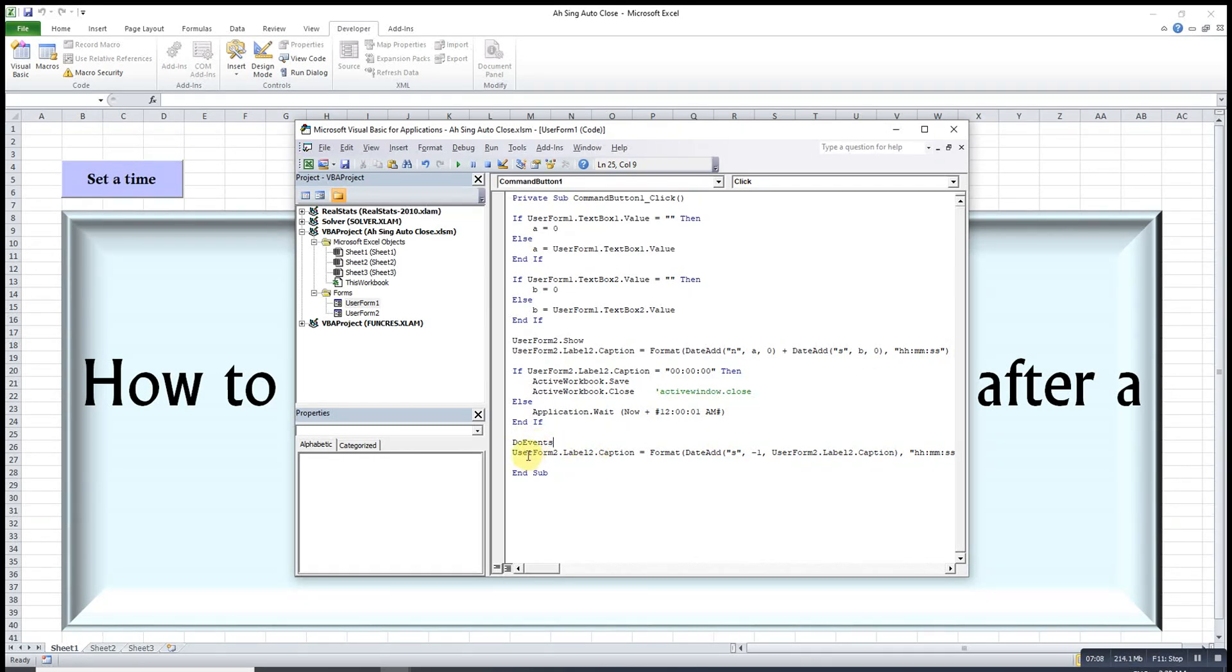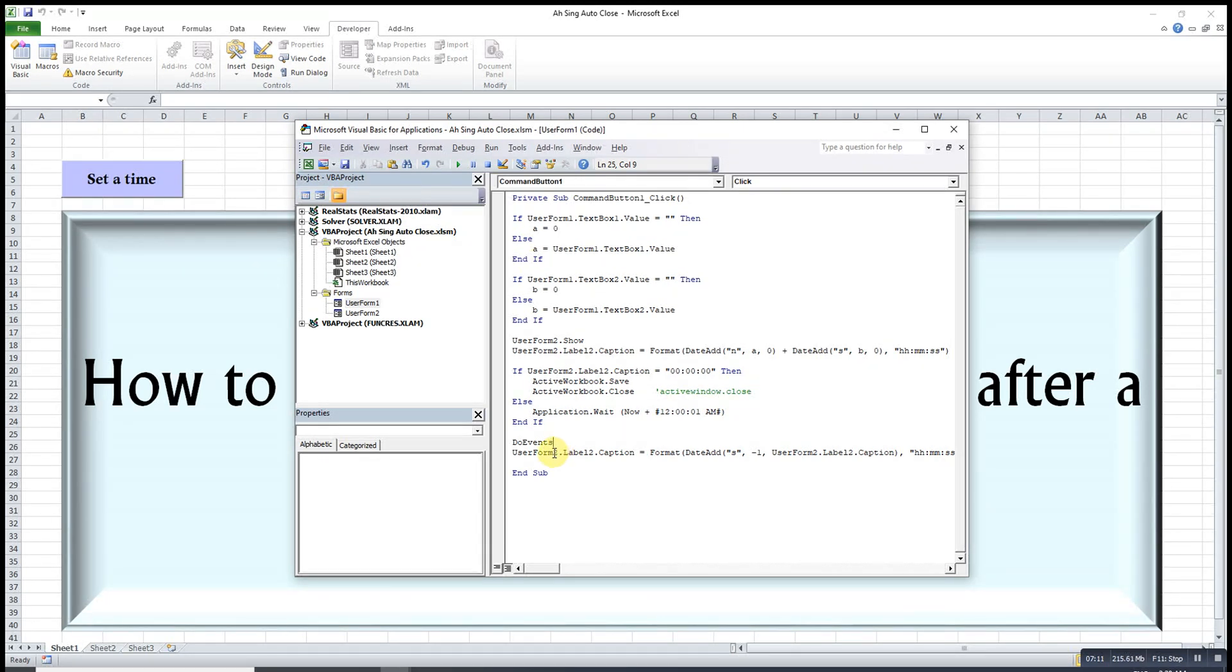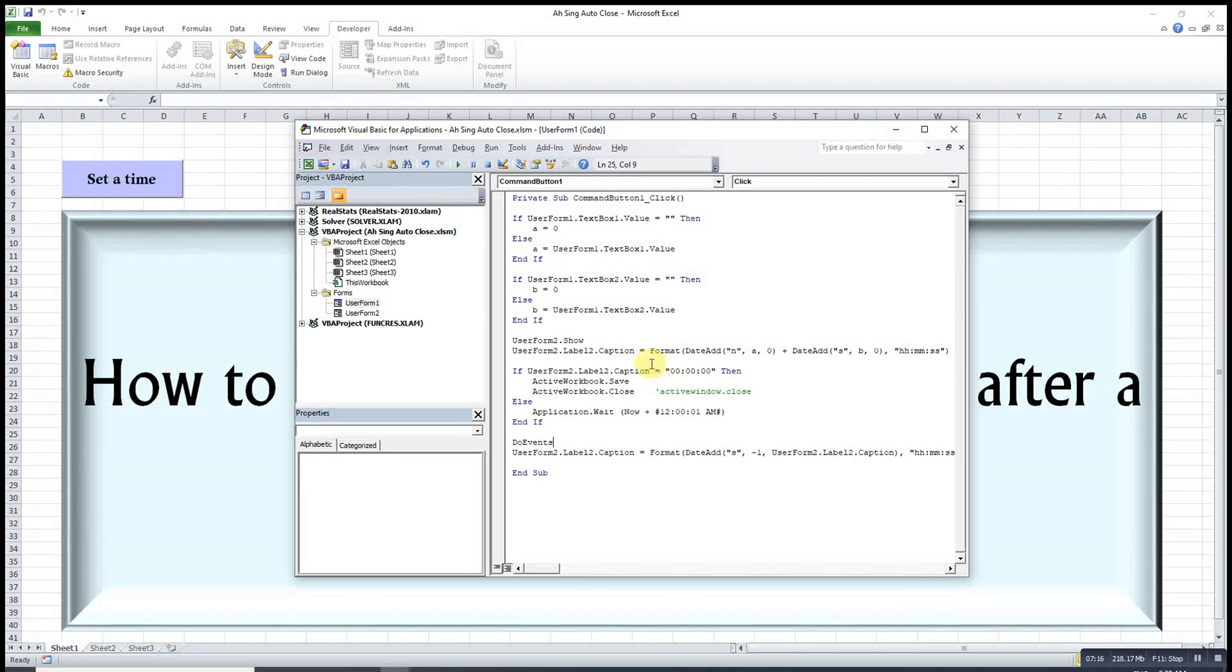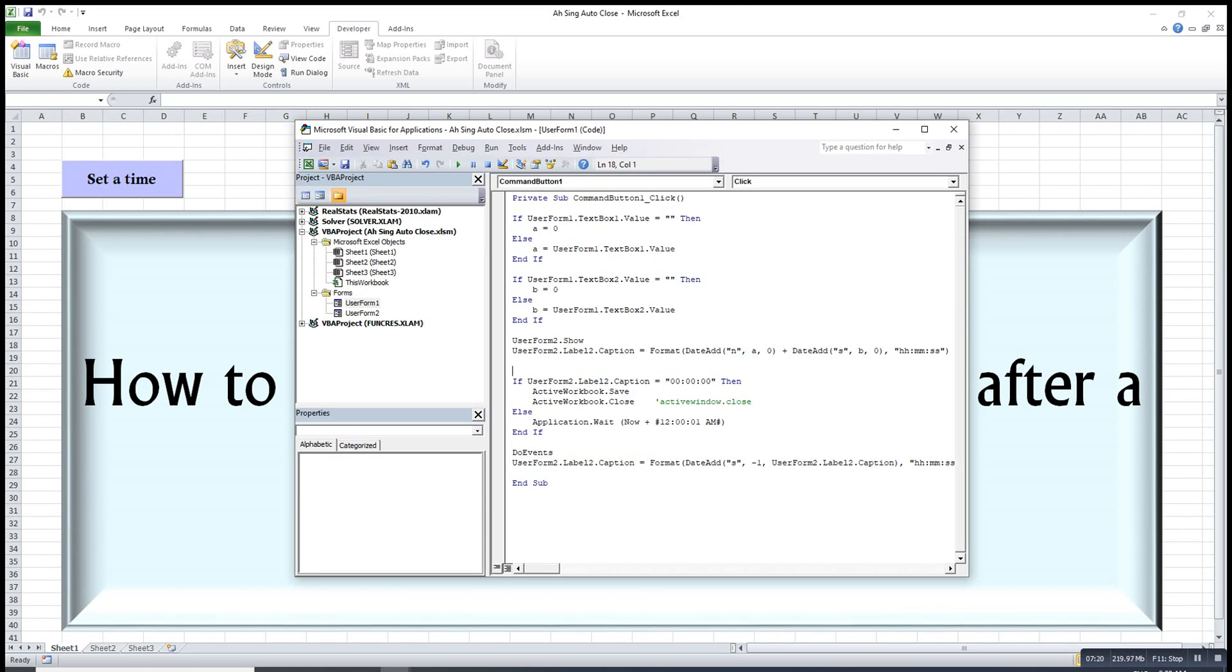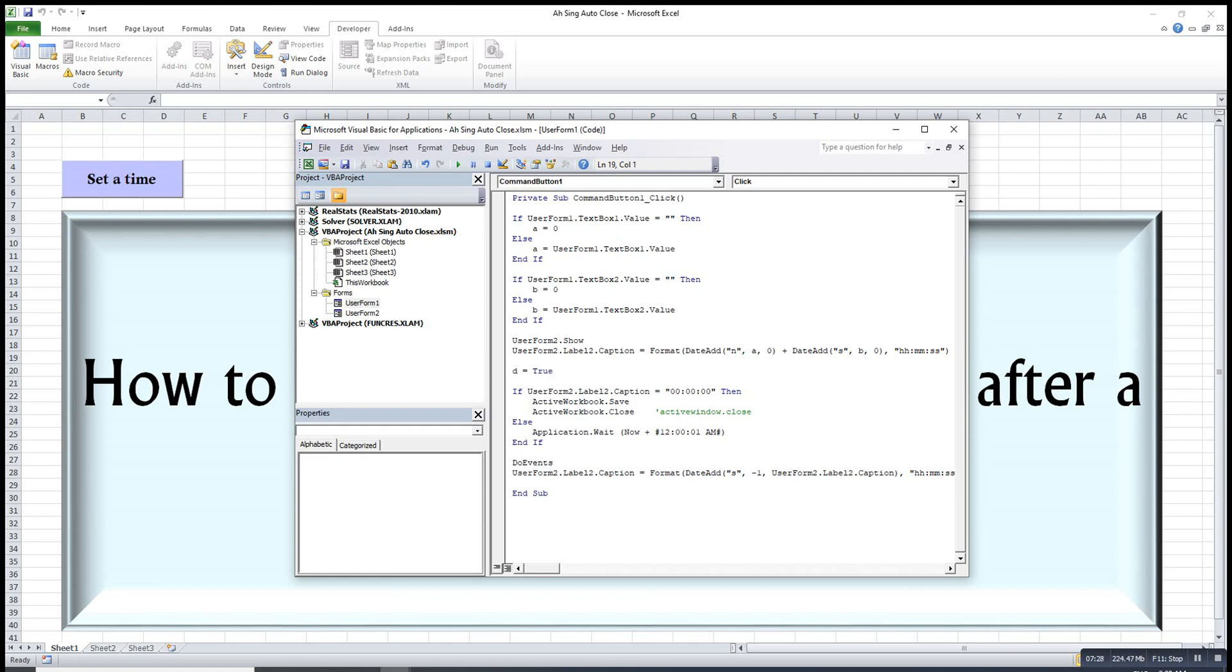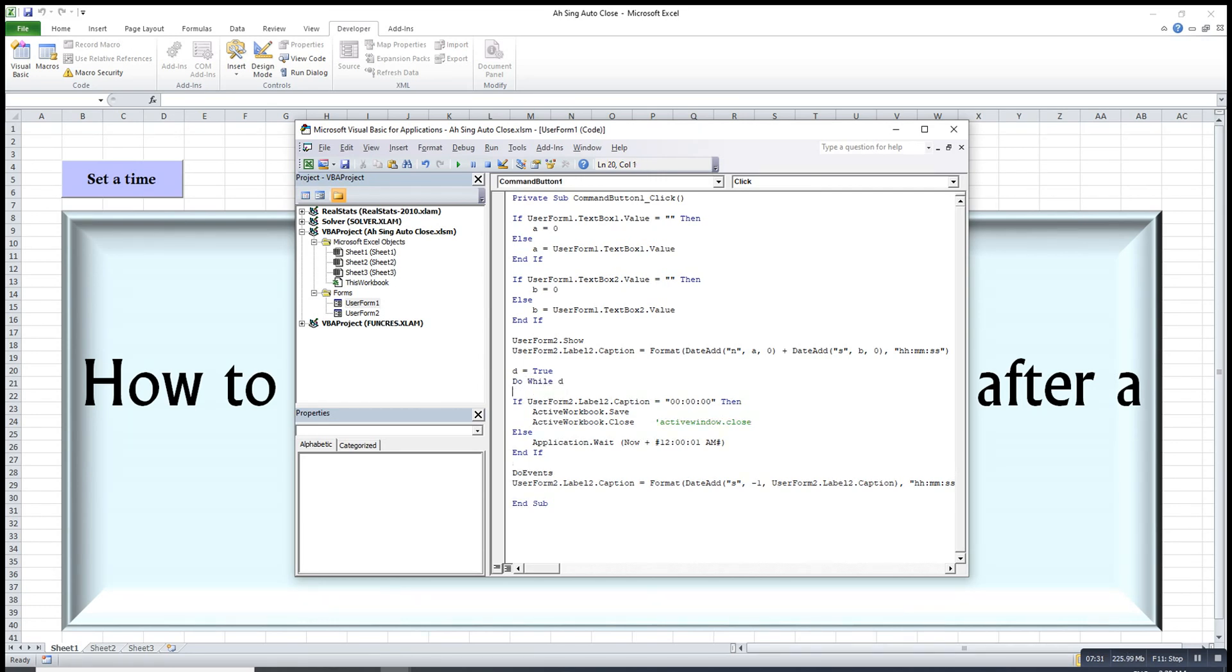Then we just repeat the process. To repeat, we just use the loop function. So we introduce the dummy D equals true, then we just do while D, loop.